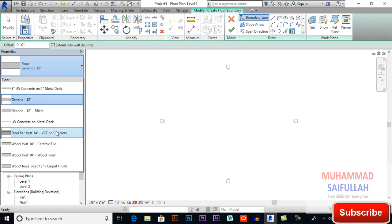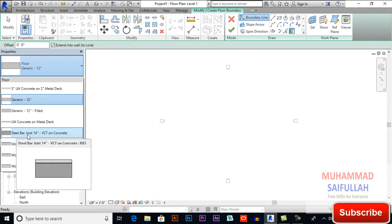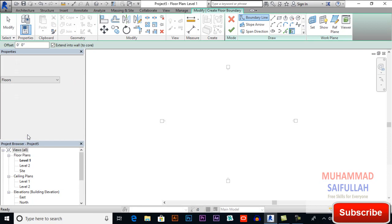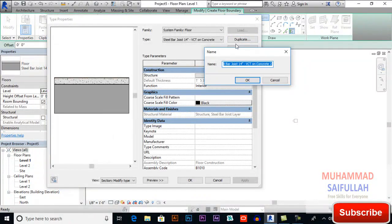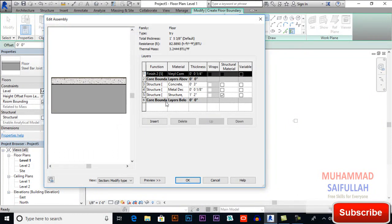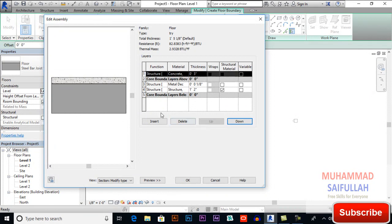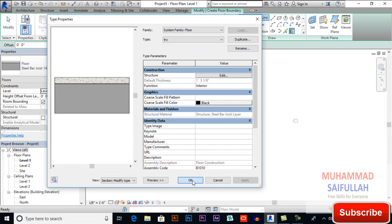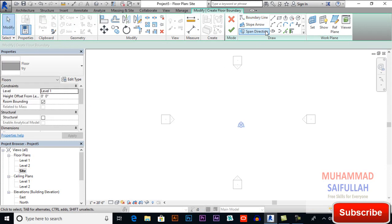Select a type which has more than one layer. For example, Steel Bar Joist has more than one layer. I will select this and edit type, duplicate it, name it, then edit it — delete this layer and move this up on the core boundary. Click OK.